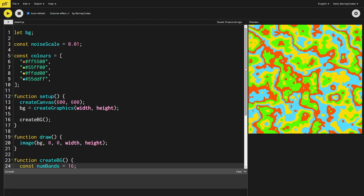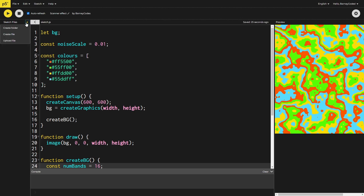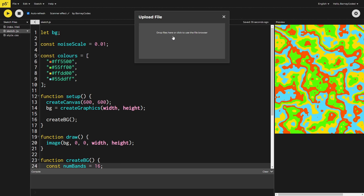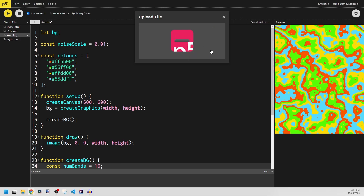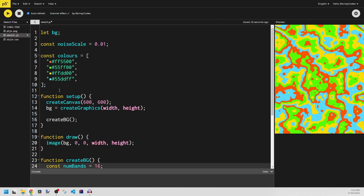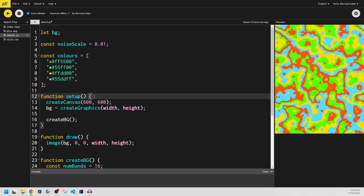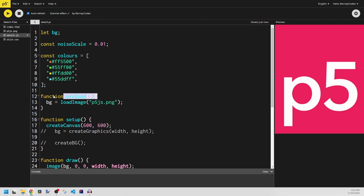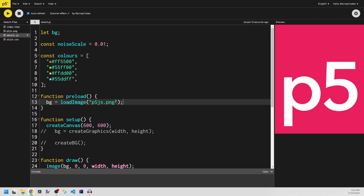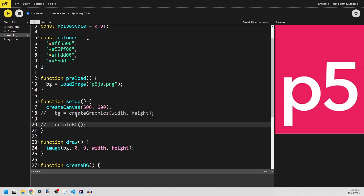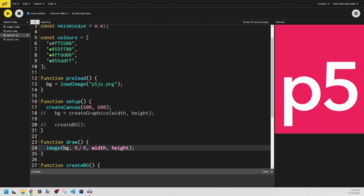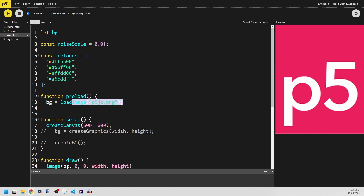We've now generated the image for our scanner effect, so we can move on to the effect itself. But if you didn't want to generate an image, you can upload your own. In the p5.js online editor, go to your sketch files, click upload file, and drop any image in. I've uploaded the p5.js logo to demonstrate. Once uploaded, create a `preload` function — which runs before `setup` — and use `loadImage` passing in the filename, for example `p5js.png`, to load it into the background variable. That's all you need to do to use your own image. I'm going back to using our generated image now.